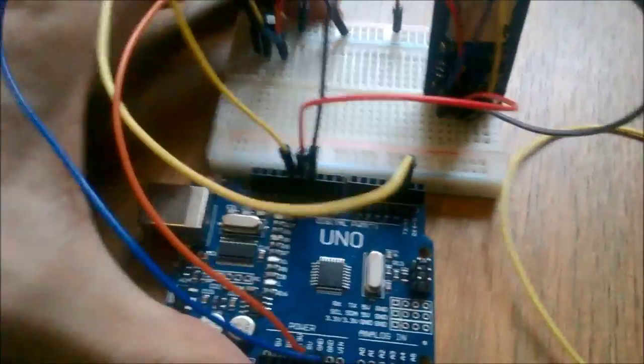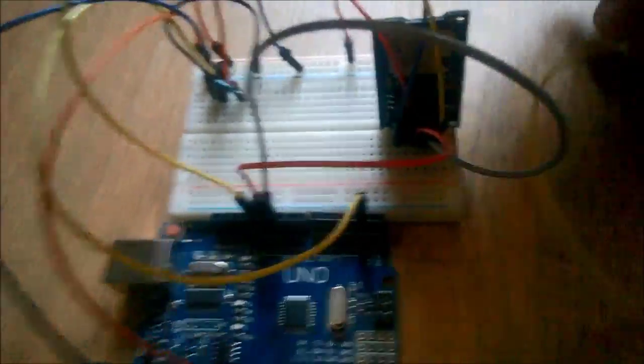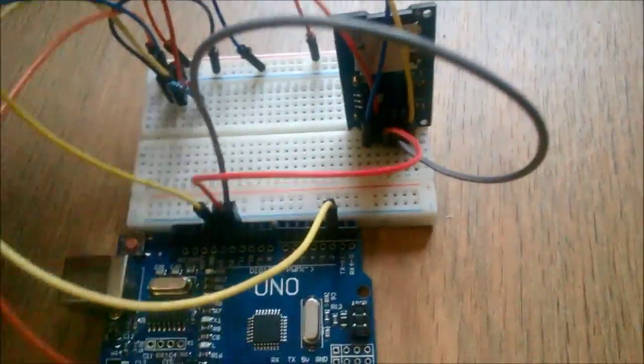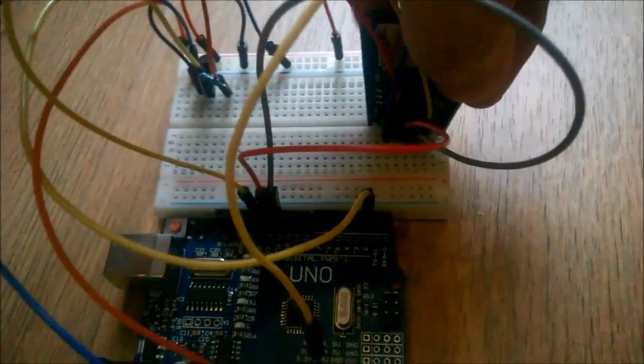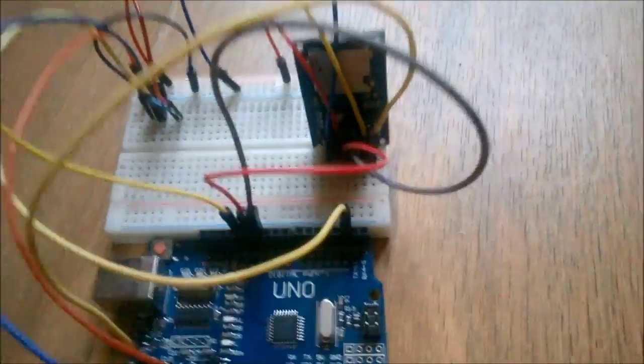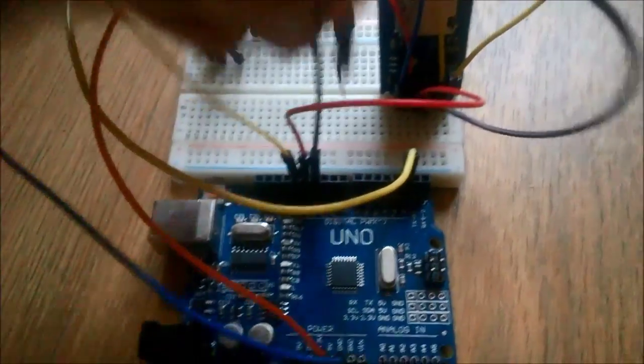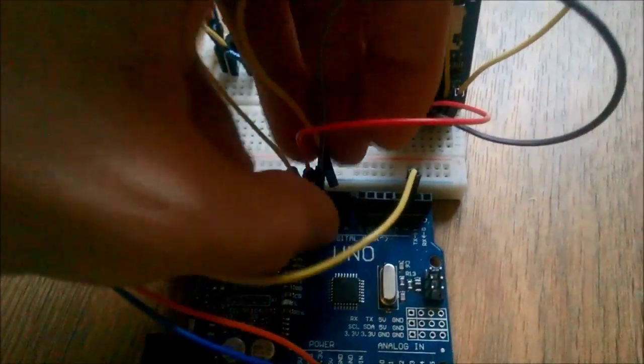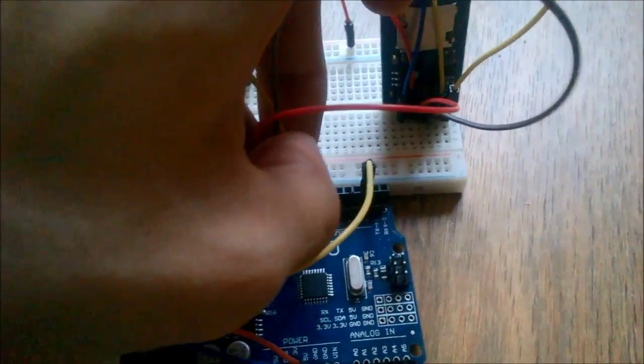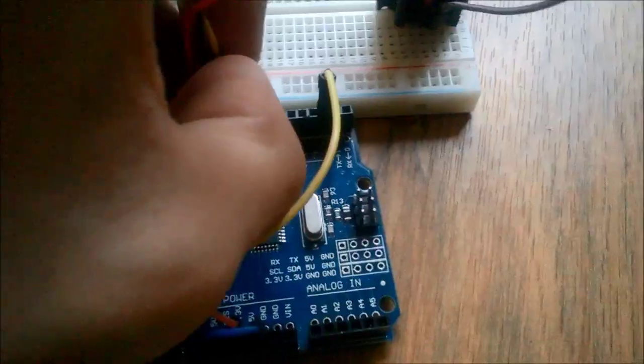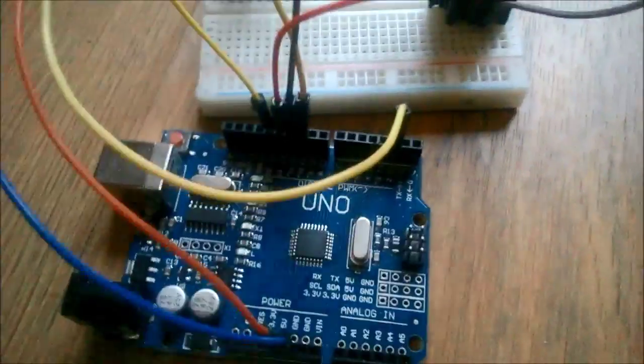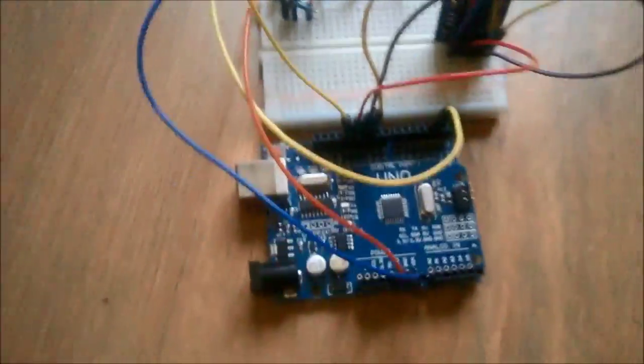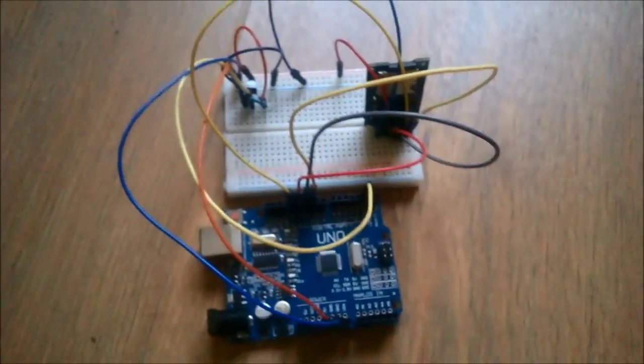And finally, chip select. It can go to any of the digital pins, but we will use digital pin 10. So that's how the circuit looks like.